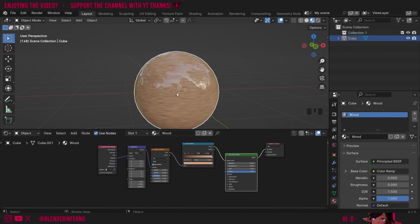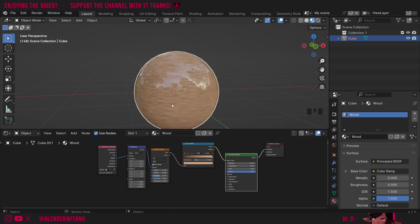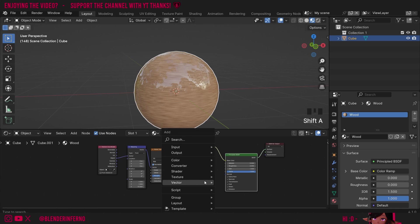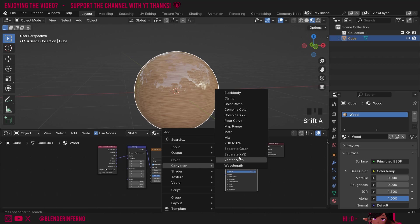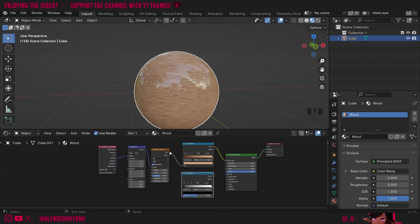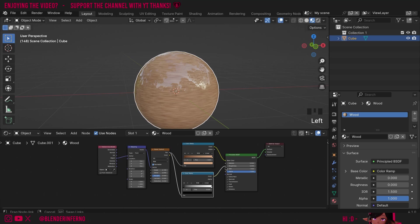I want to have it so these darker parts of my wood are going to be slightly rougher than the areas that aren't dark because in real life the darker areas will be ingrains which will be a little bit rougher than the other parts. So this is a great way to build some extra realism. I'll press shift A under converter I'm going to choose the color ramp again. Then I'll plug my factor into the factor of the color ramp. Then we can plug the color into the roughness.